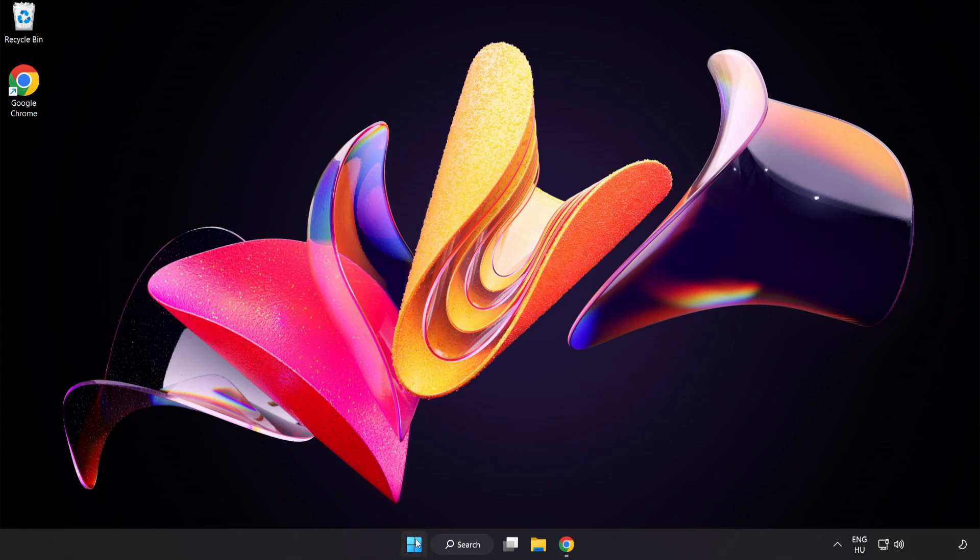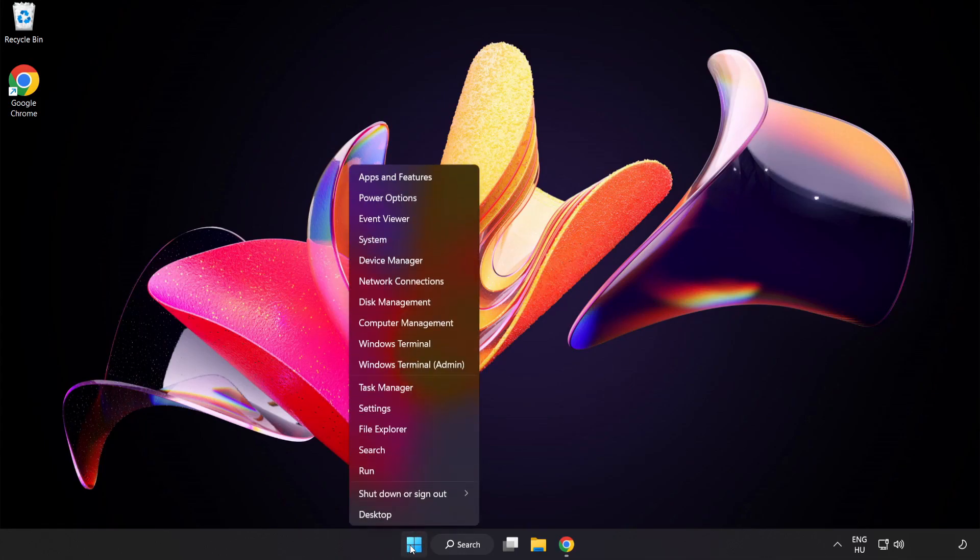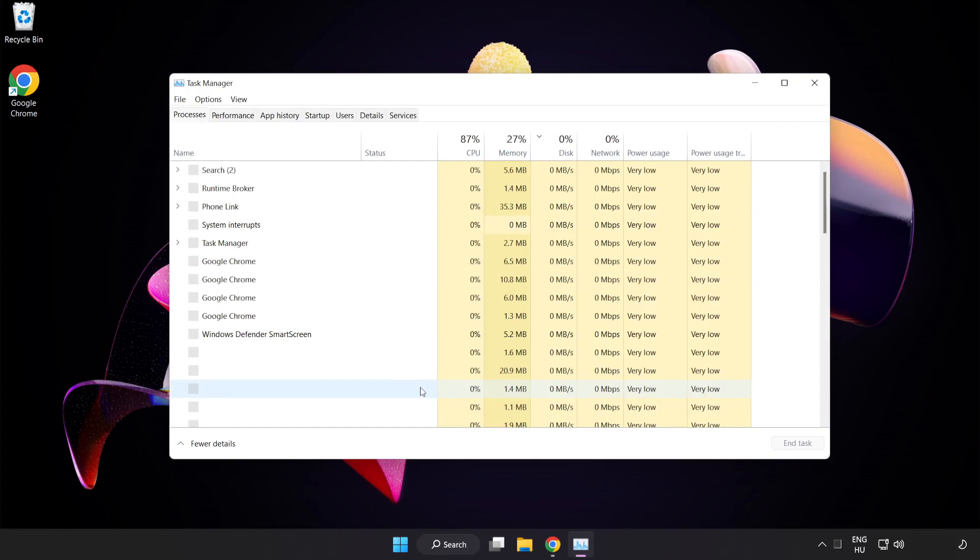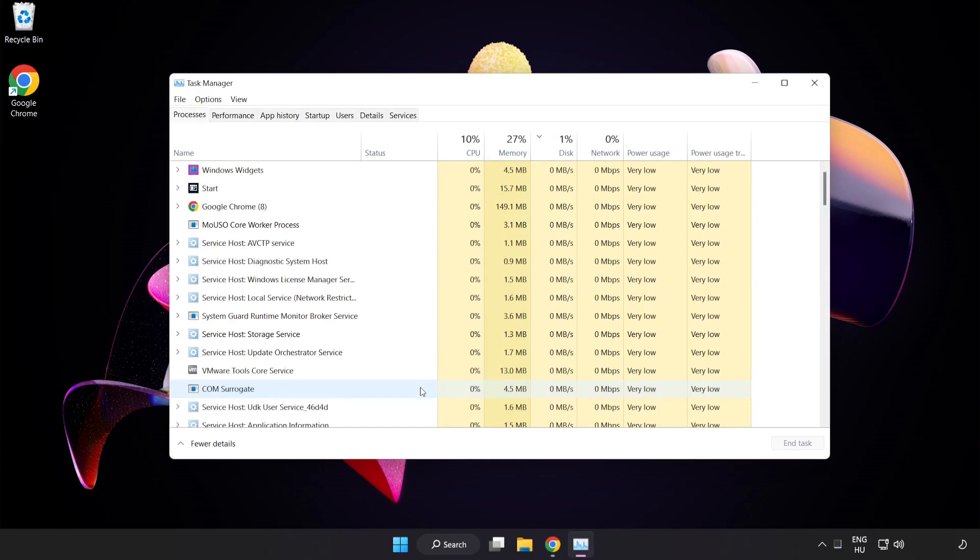Right-click Start Menu. Open Task Manager. Close not used applications.